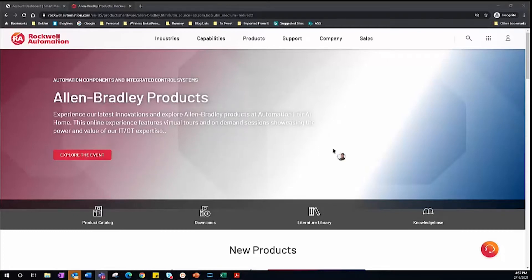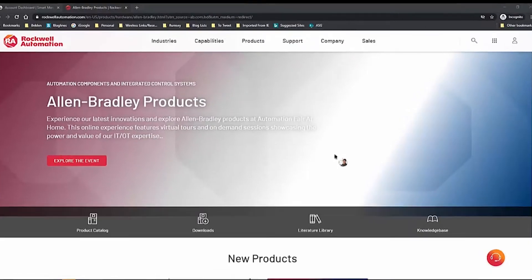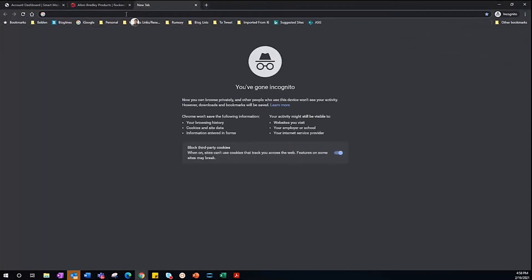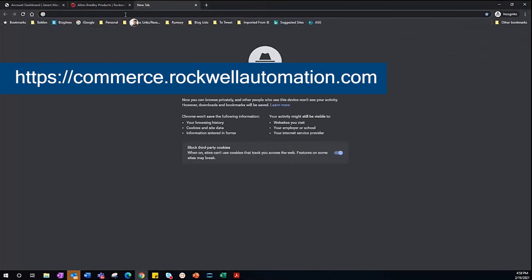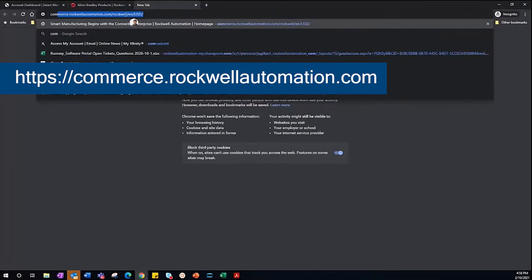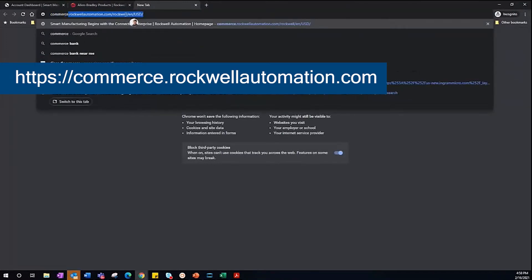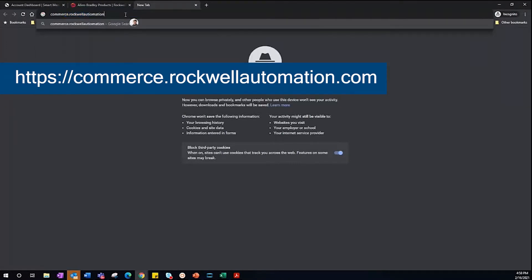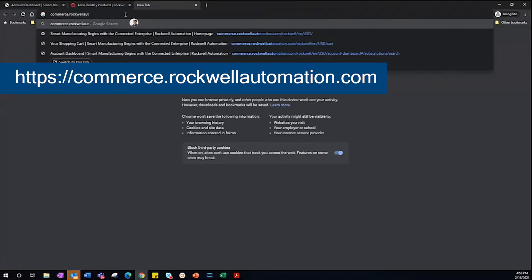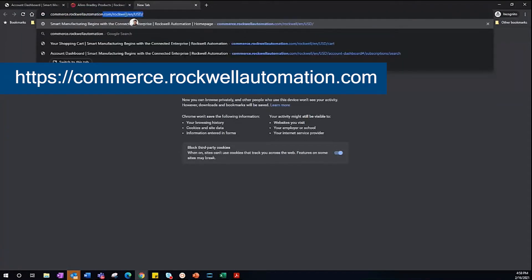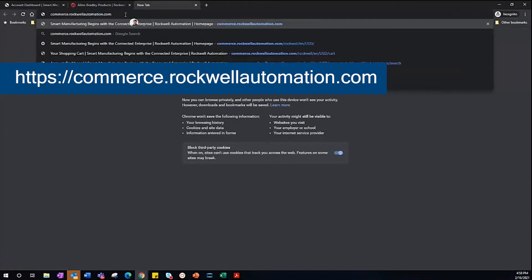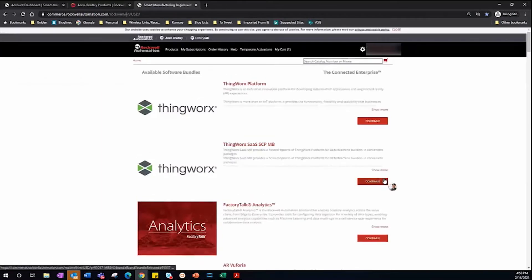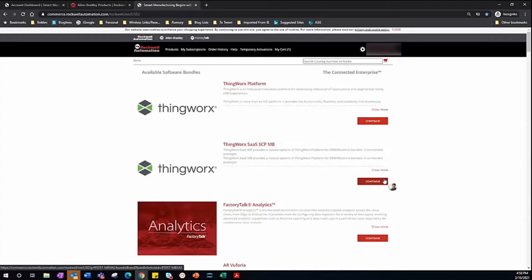Rockwell's new software portal is where you can renew and manage your activations. To begin, we'll navigate to commerce.rockwellautomation.com. Once the website loads, go ahead and log in or create an account. For simplicity, I'm already signed in.